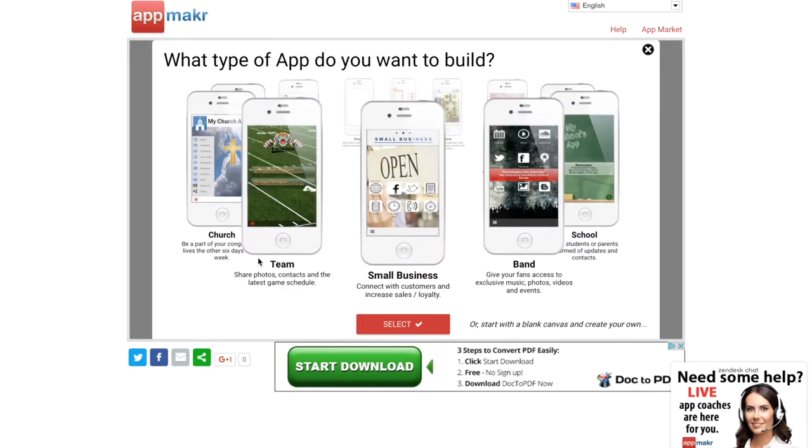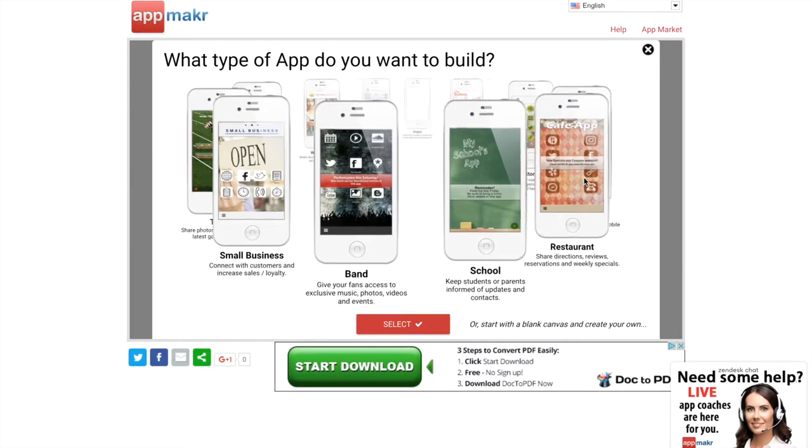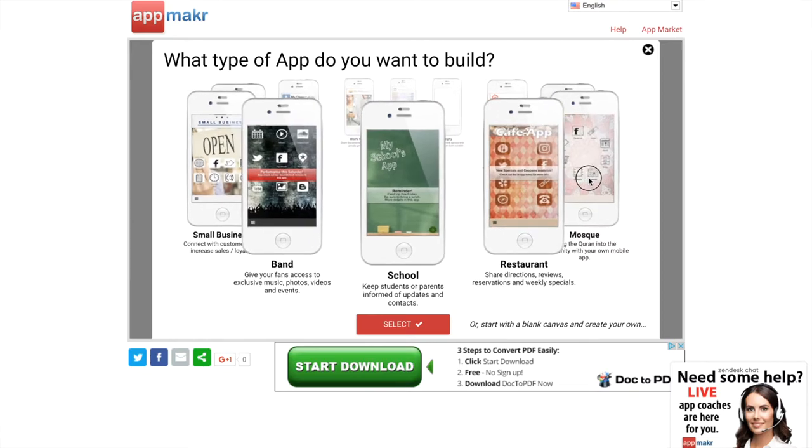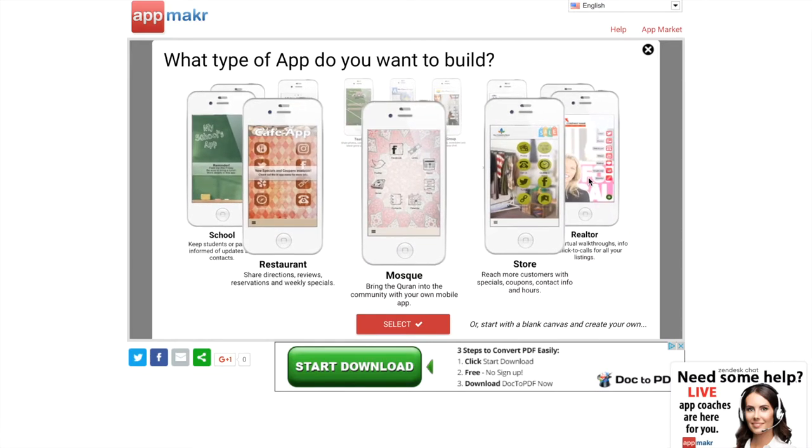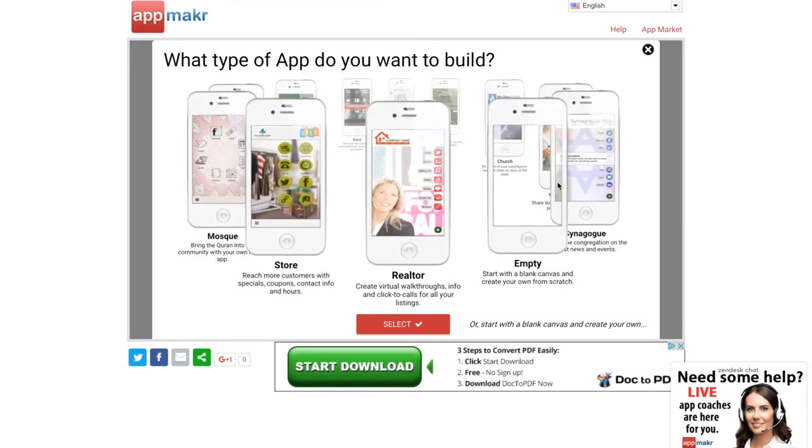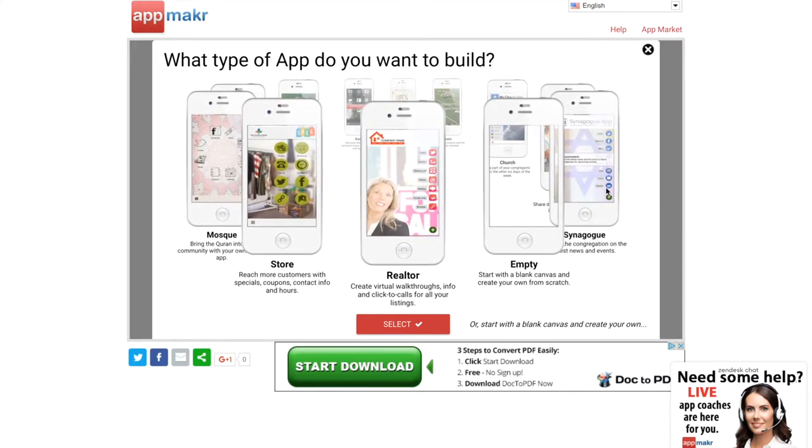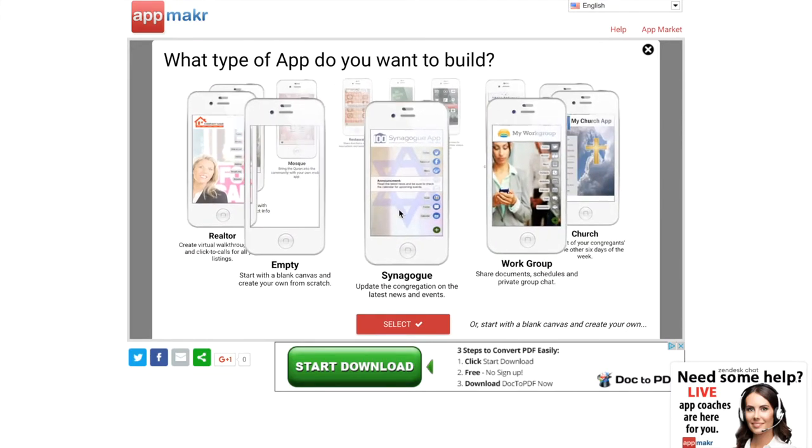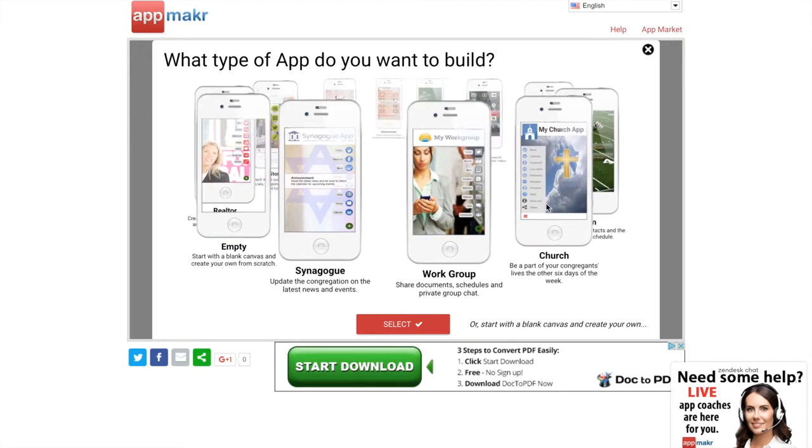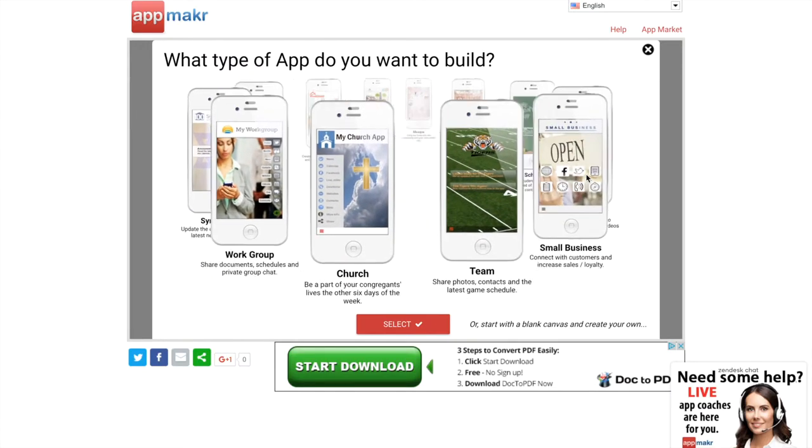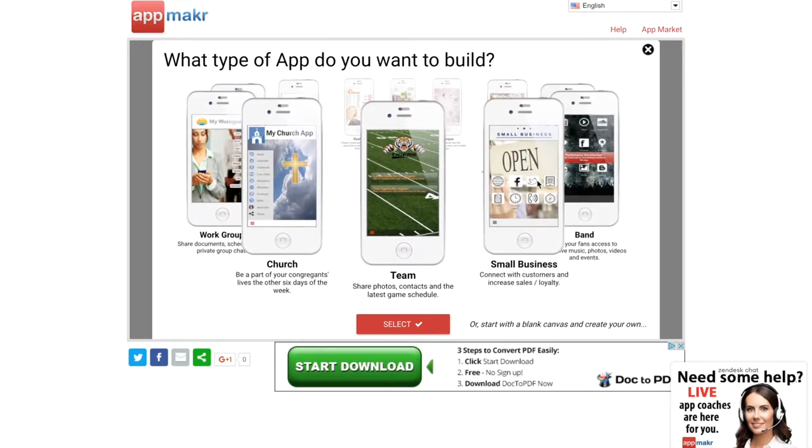Go to the next step. All right, so now it's going to ask you what type of app do you want to build. There are some pre-designed templates that you can choose from like stores, realtor, empty, synagogue, work group, church, team, small business, band.